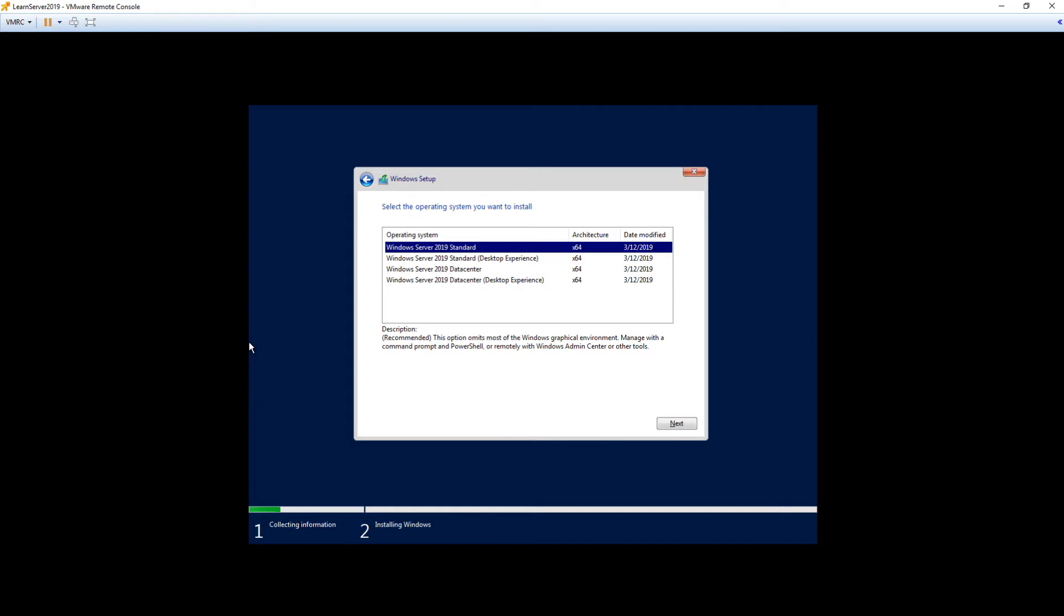The default installation is Windows Server 2019 Standard without the desktop experience. This is formerly known as Server Core. Server Core is a great thing to use if you don't need that graphical interface, and you'll be managing the server completely remote. If you're not aware, Server Core is pretty much a graphical-less interface. If you've ever used Linux, it's pretty much what you get when you build a Linux server. You're just at a command prompt when you log into it.